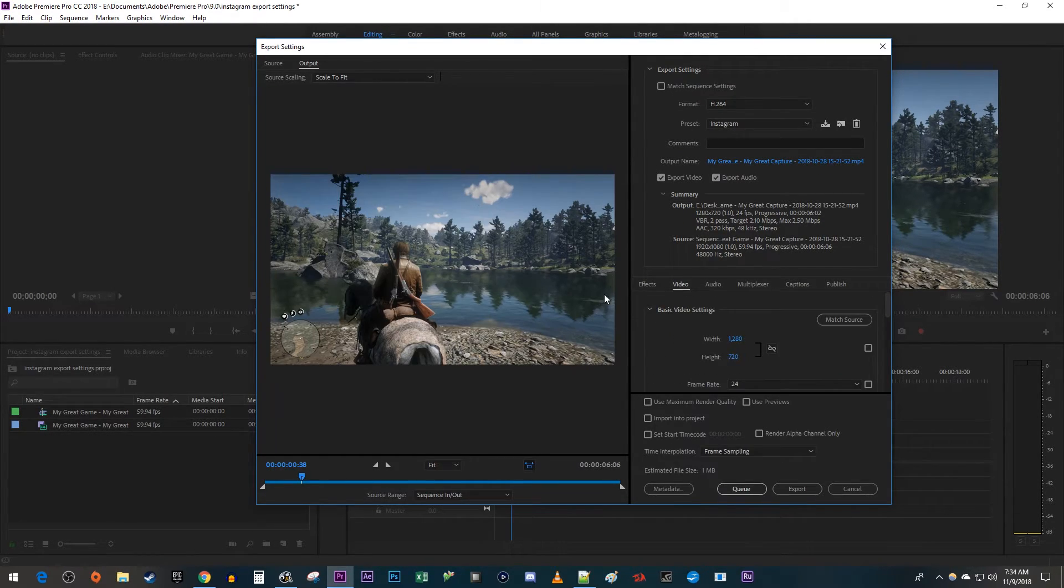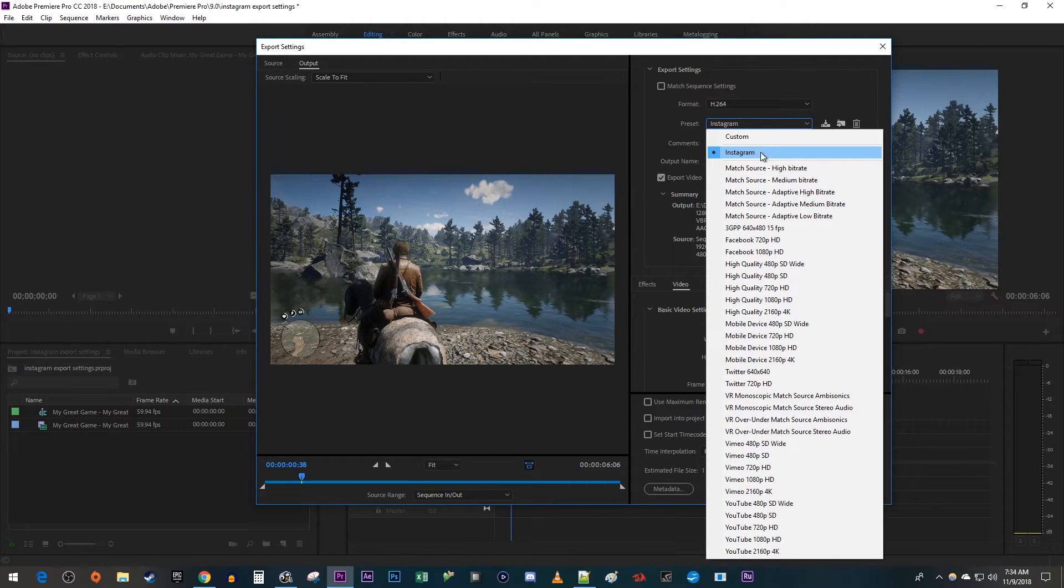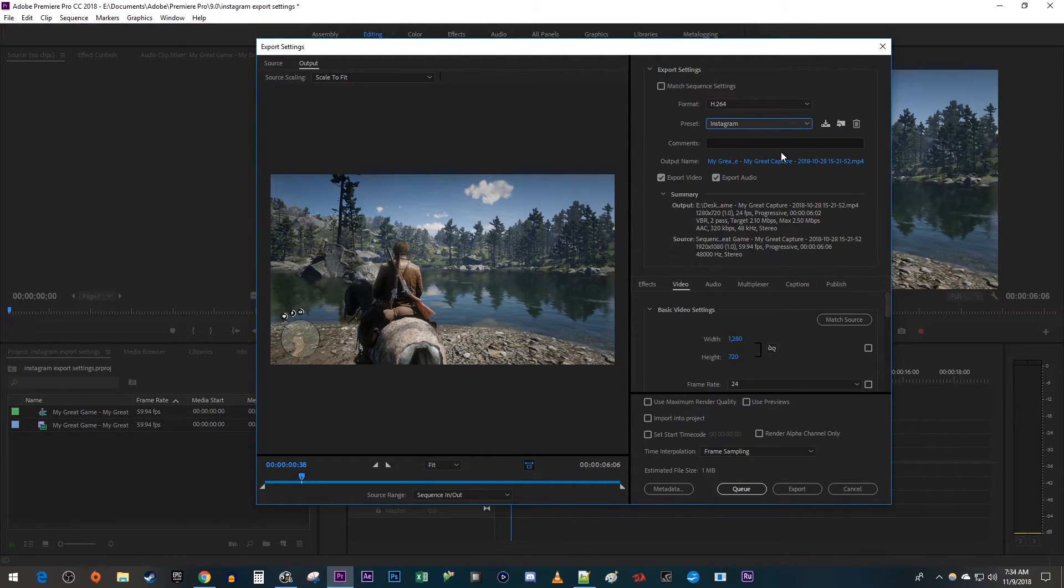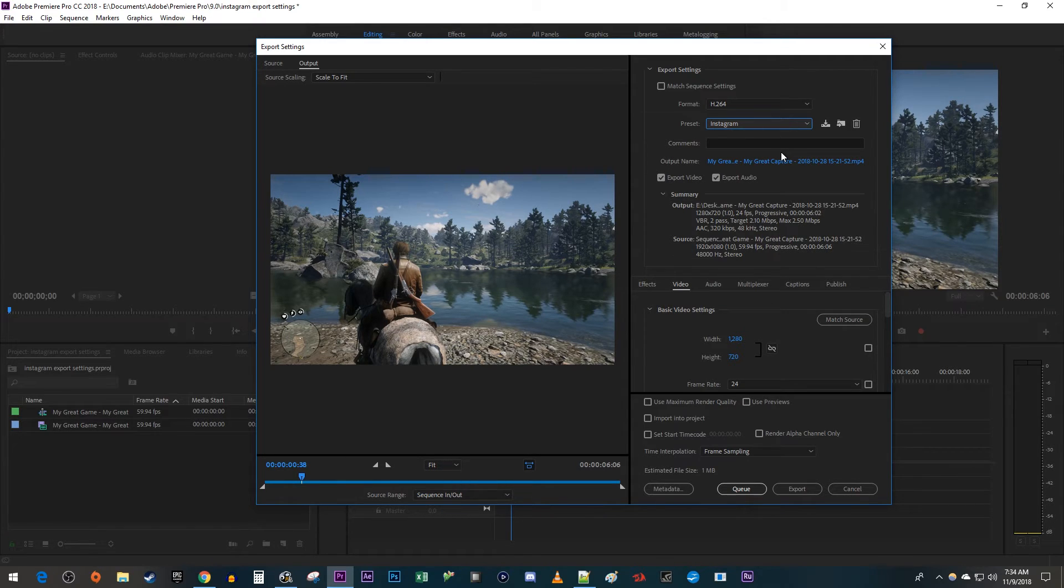Now you can just select this preset whenever you have a new Instagram video you want to export. Alright that's it for this tutorial. Thanks for watching and see you next time.